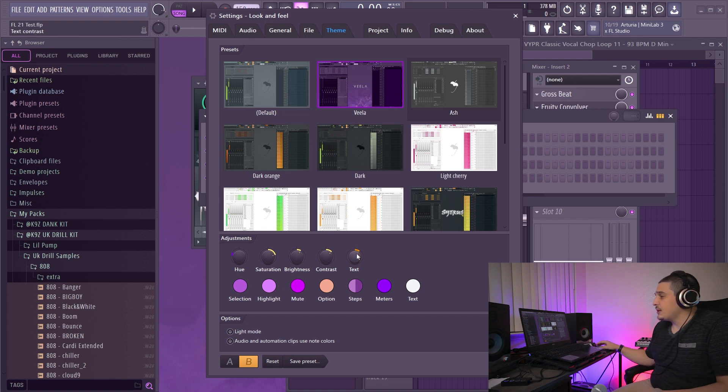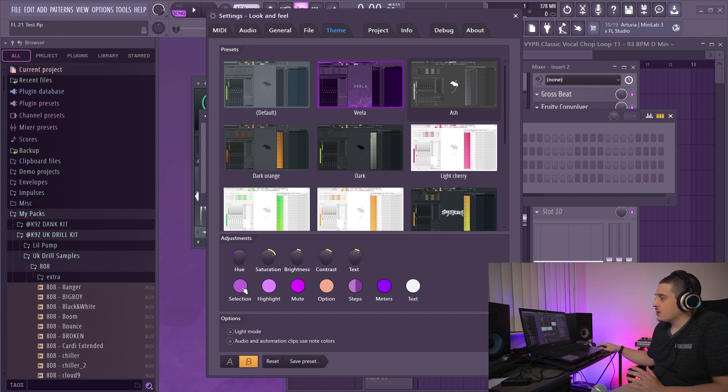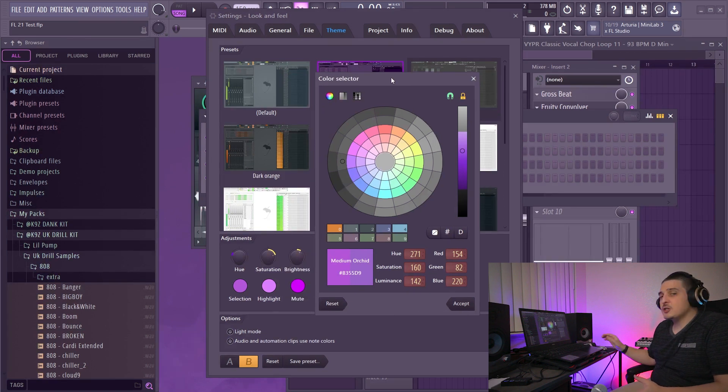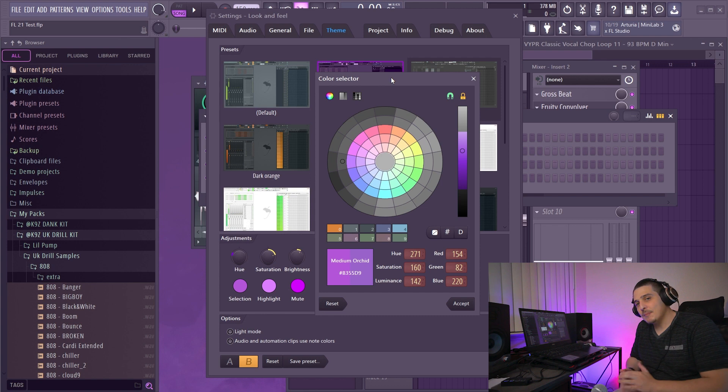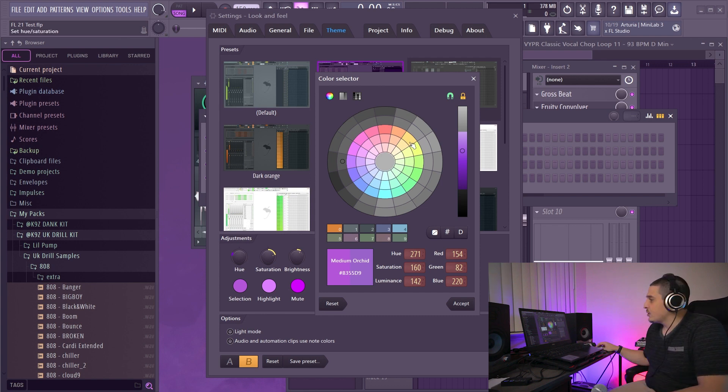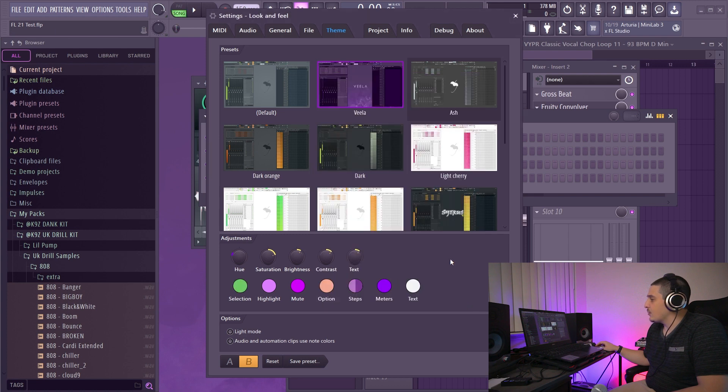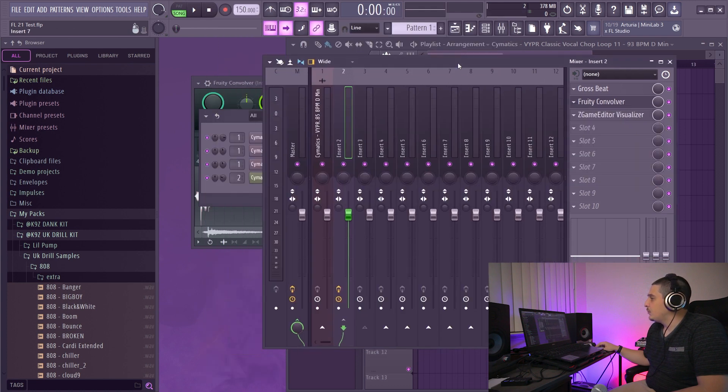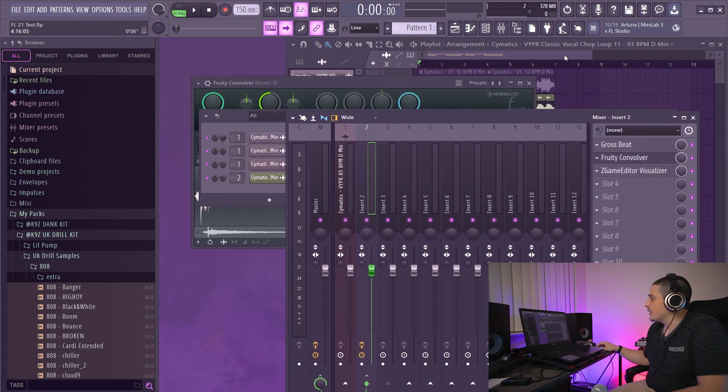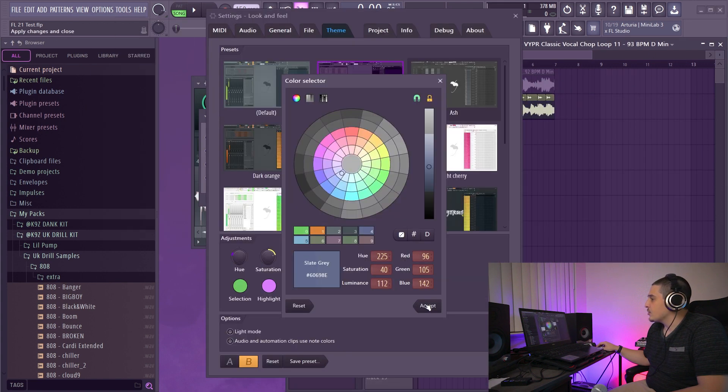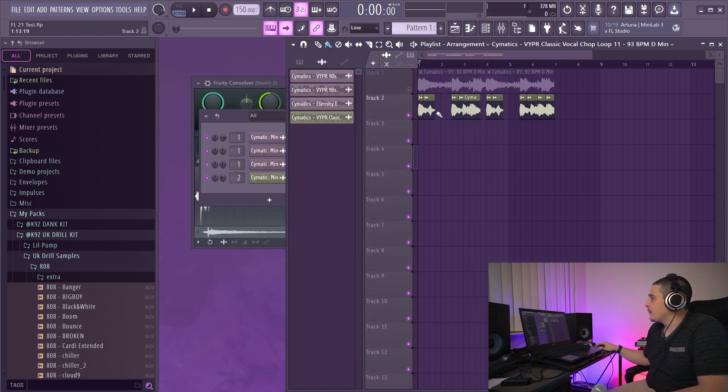So now that we've gone over these, we can go over the in-depth color selection for the different options. Selection, right here, this is going to be the color of things that you have selected. So like a highlighted mixer track or a highlighted playlist track, for example. So to make this obvious, we'll turn it to something crazy like green, and now you'll see where I have selected, it is green. Versus if I change it to slate gray, where I've selected, you'll see it is slate gray.